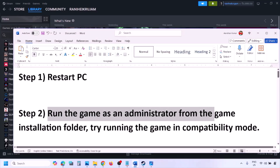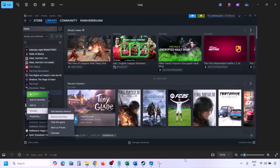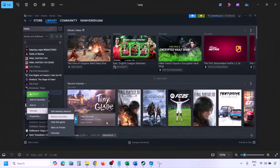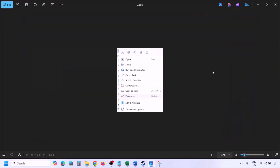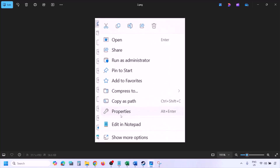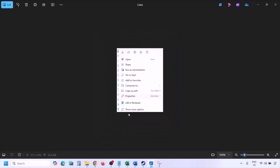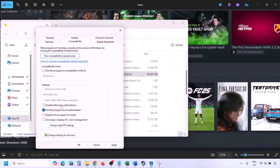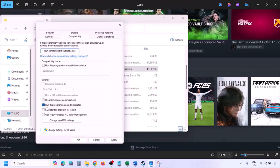Still not working? The next step is to run the game as administrator from the game installation folder. Go to Steam, go to Library, find the game, right-click and select Manage, then click Browse Local Files. Right-click the game EXE file, select Properties, go to the Compatibility tab, and put a check on 'Run this program as an administrator.' Hit Apply, then click OK.